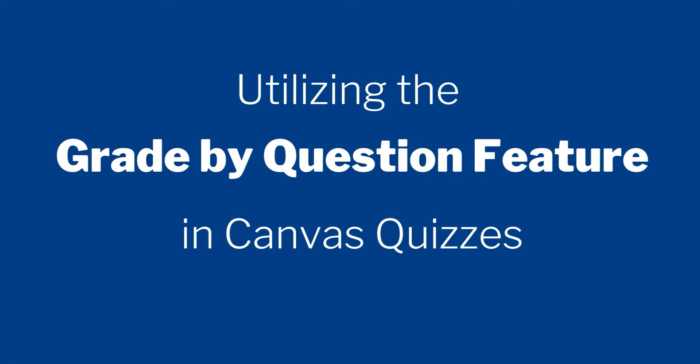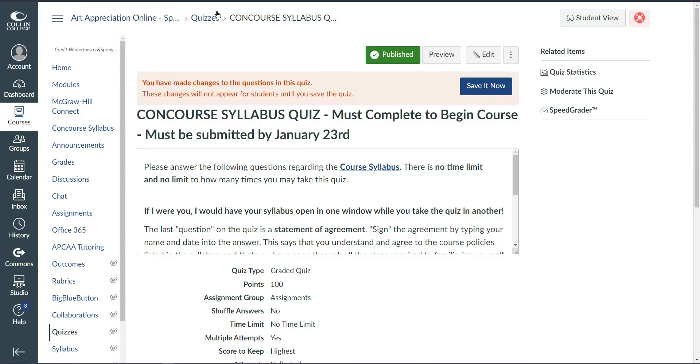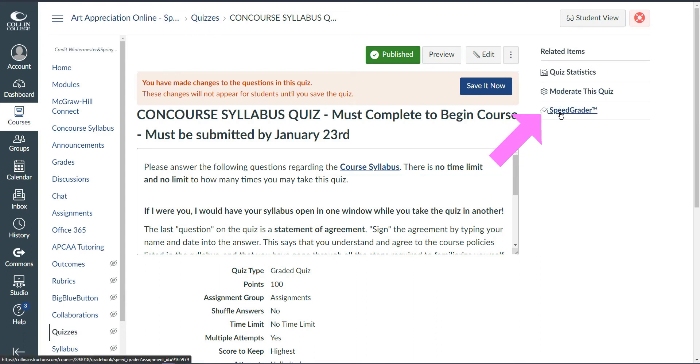Hi, I'm Professor George Neal and today I'm going to show you how to use the grade by question feature in Canvas quizzes. To use this feature you do need to use the classic quiz format in Canvas. Open the quiz and then in the right hand corner click on Speed Grader.